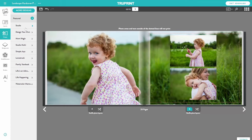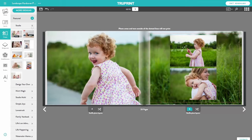Designs. For a choice of different designs for a page or the entire book. A design is a combination of backgrounds, embellishments, and layouts. Beware that if you change design, you may lose your edits. It's best to decide on your design before making too many edits.